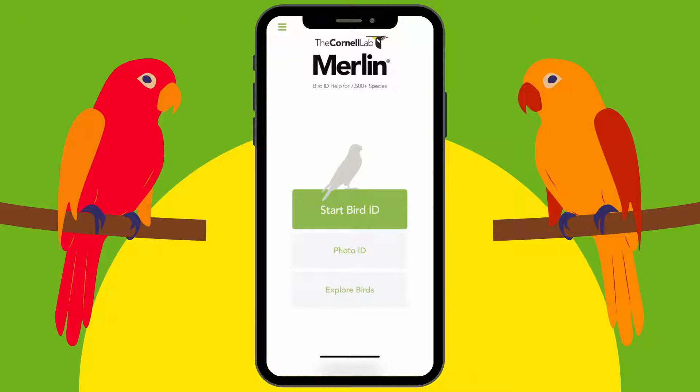The app is called Merlin, and it's from the Cornell Lab of Ornithology. Ornithology is the scientific study of birds, so these are the bird experts — if you have any bird question, they know all about it.